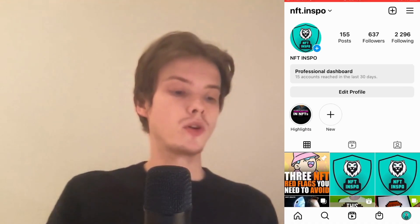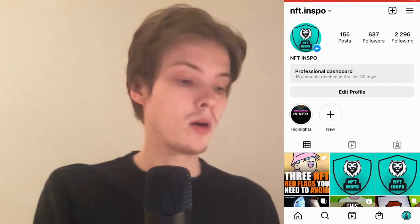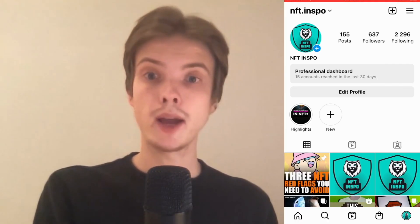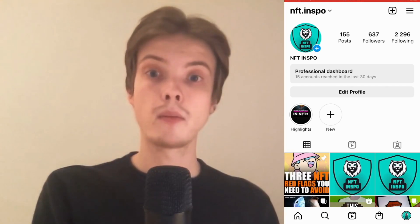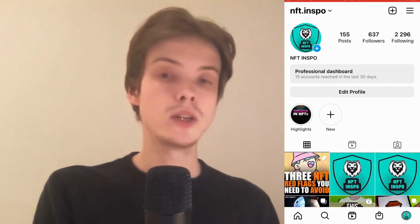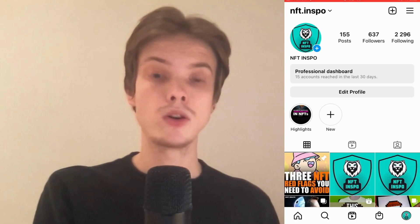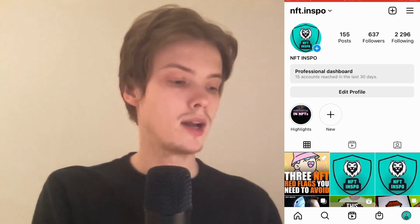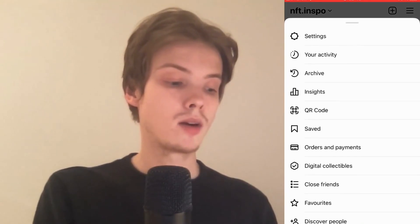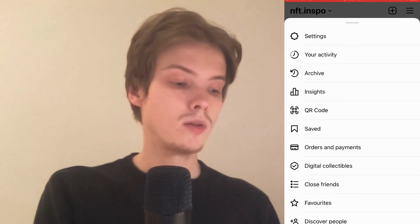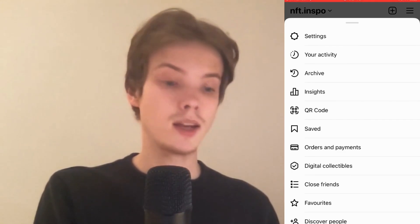The first thing we're going to do is go to our Instagram app and then come to our profile right here. When you're on your Instagram profile, click on the three lines in the top right corner. You get taken to this page, and what we need to do in here is click where it says Settings.